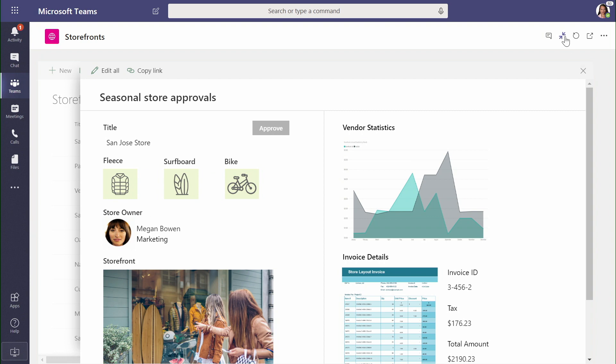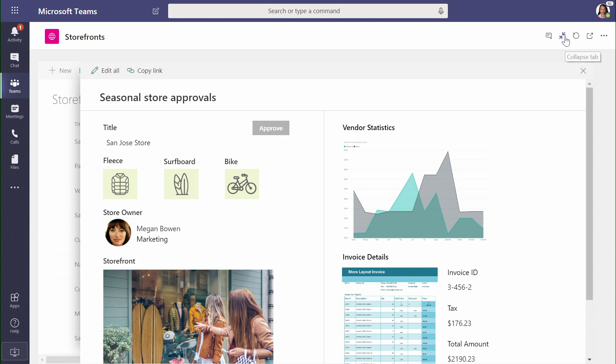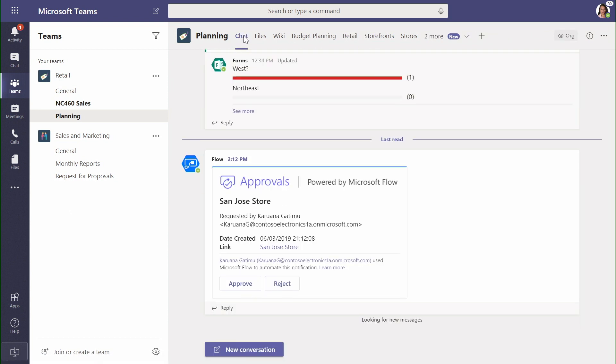When I jump over into chat, I can see that the San Jose store has now been requested for approval.